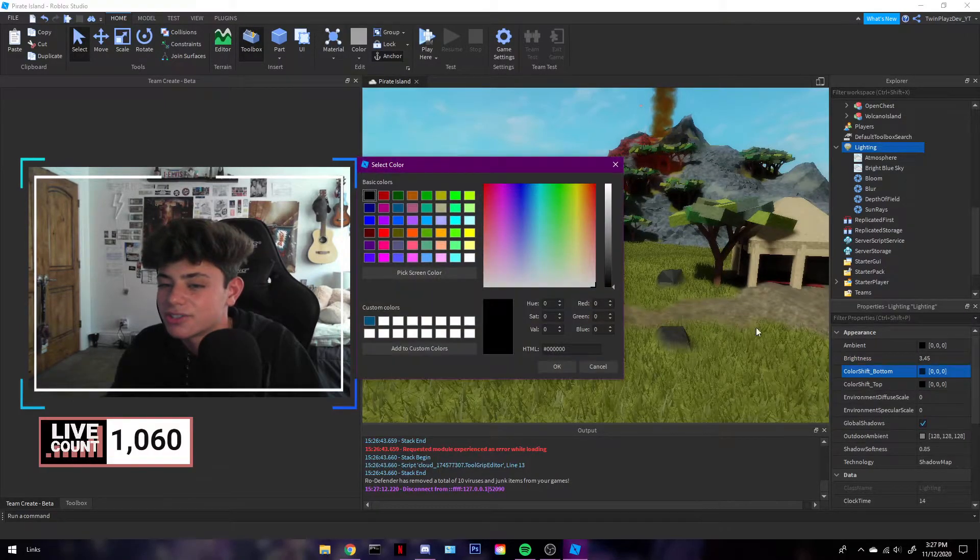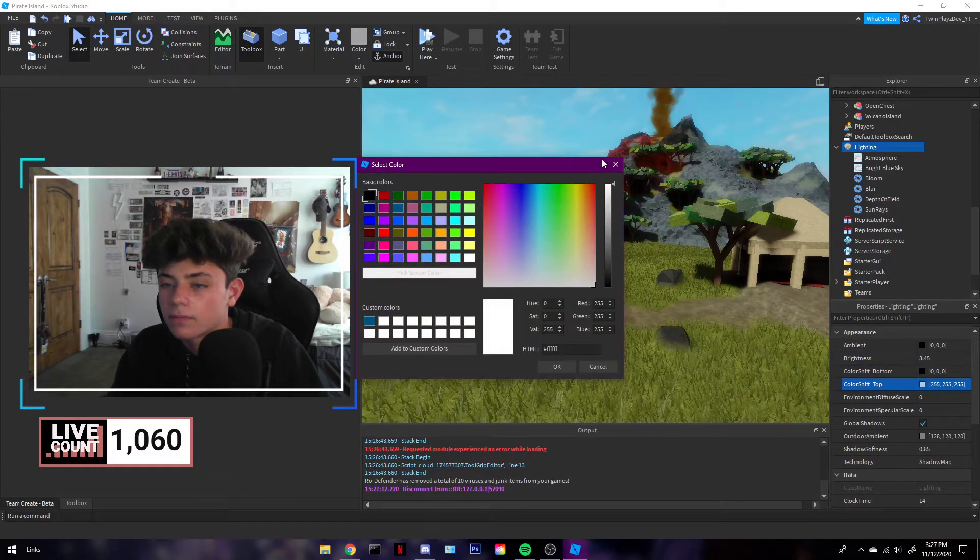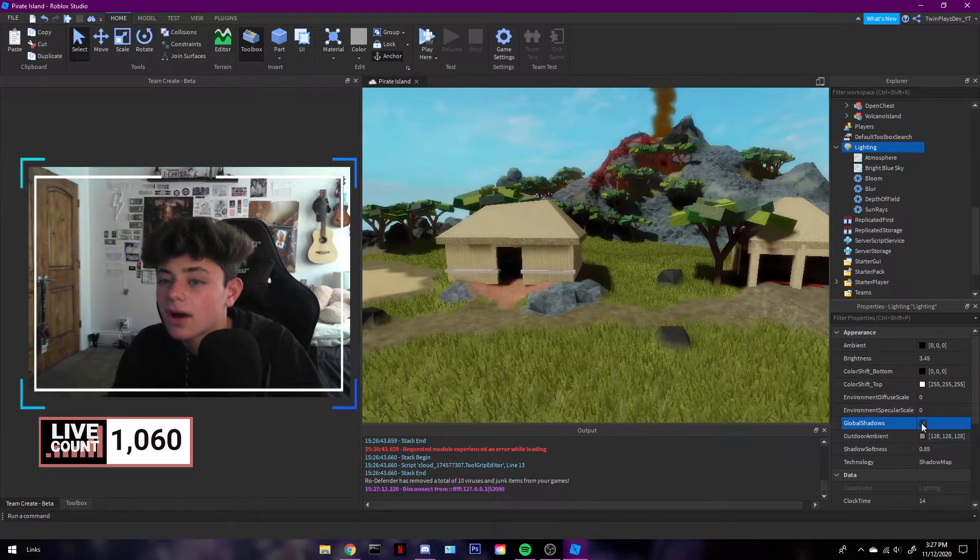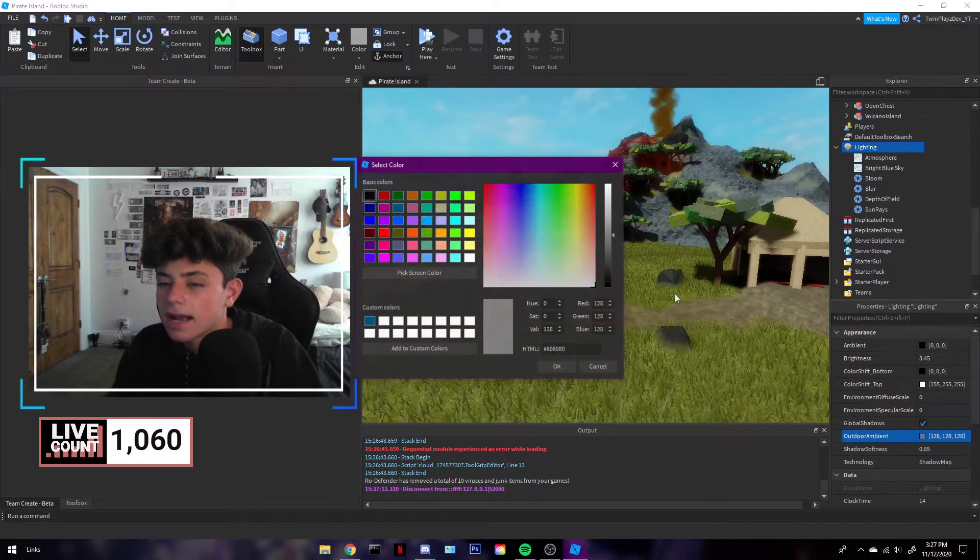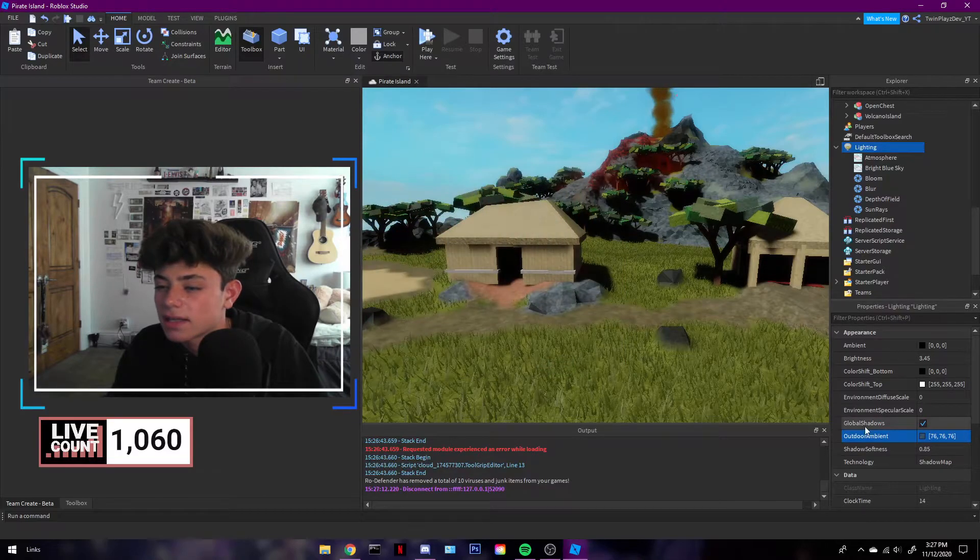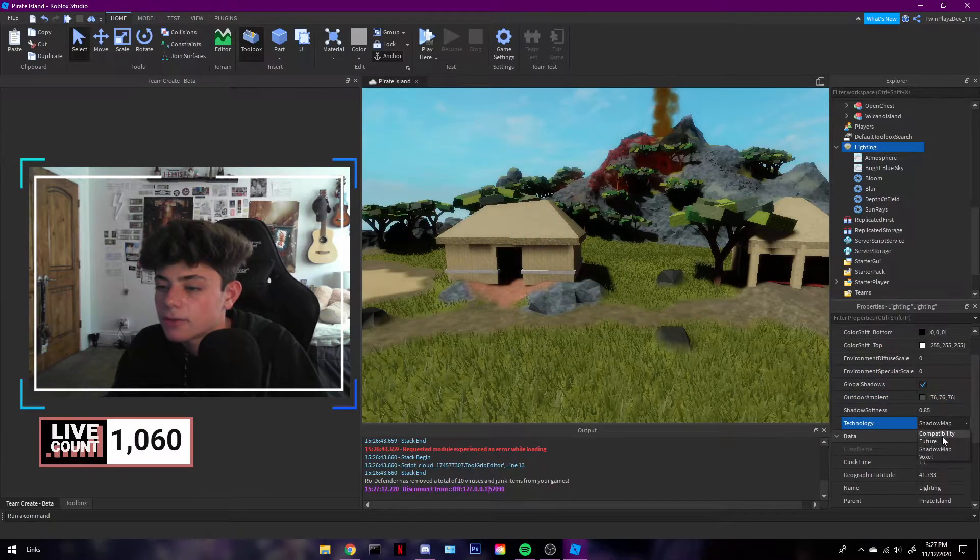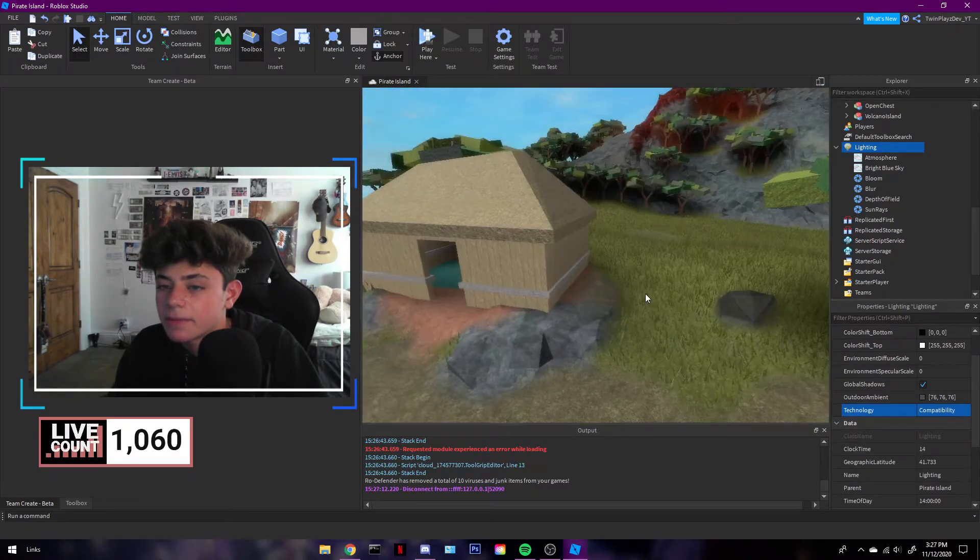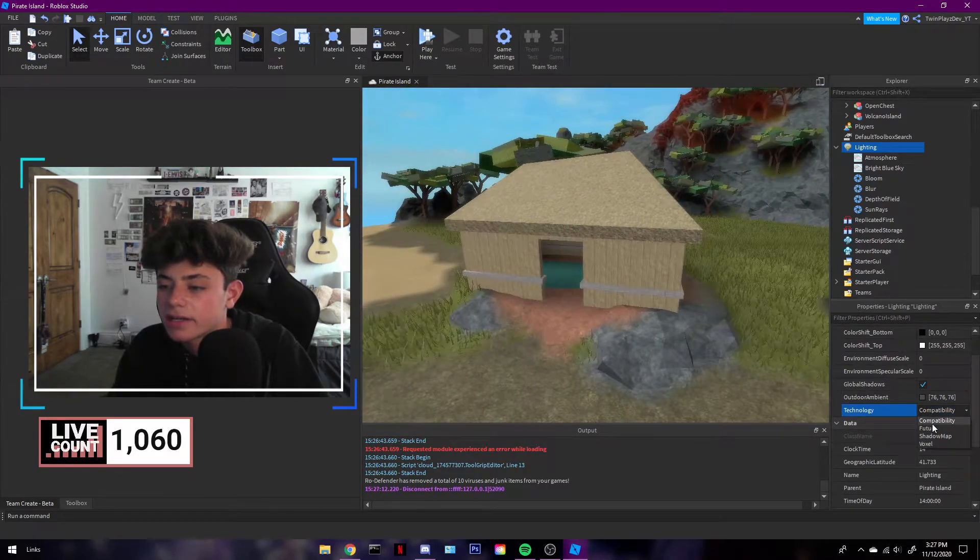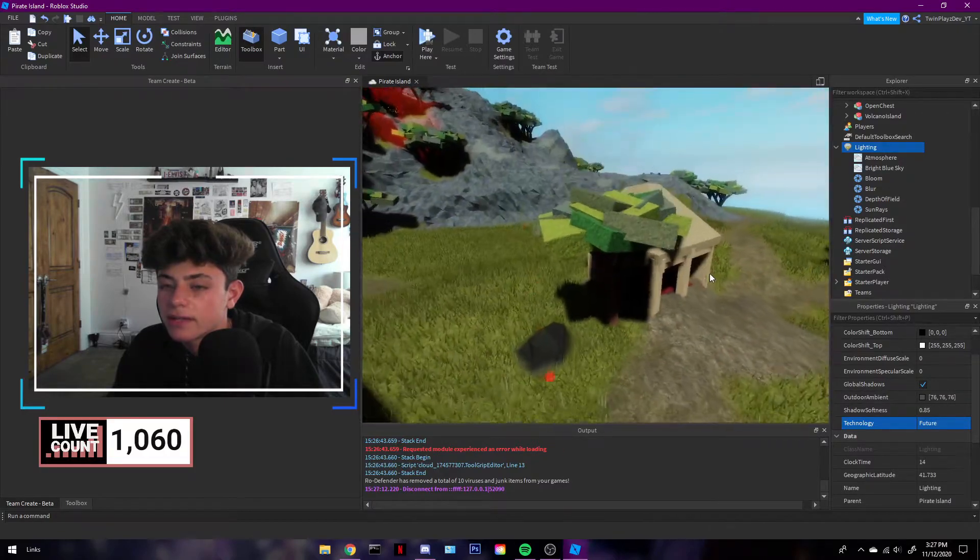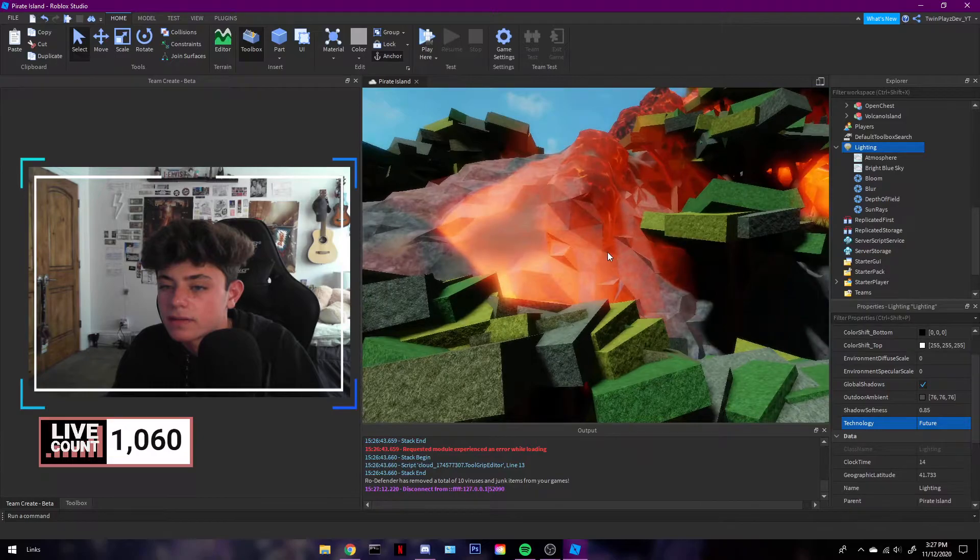Color shift bottom, no, top. Let's keep that up. Global shadows, you want to keep that on, that makes the game really nice. Outdoor ambient, let's make it darker again. Shadow map, you could do compatibility, that makes it pretty nice. I forgot to tell you guys we did this in my last tutorial on making your game look realistic.